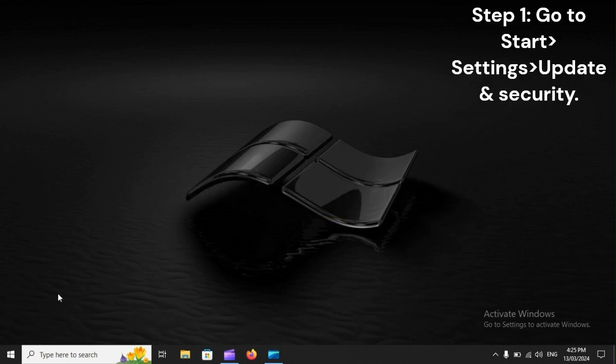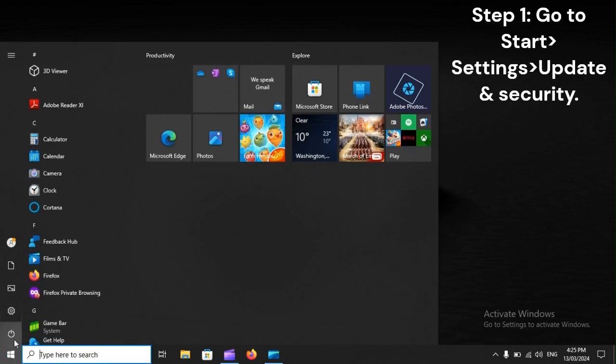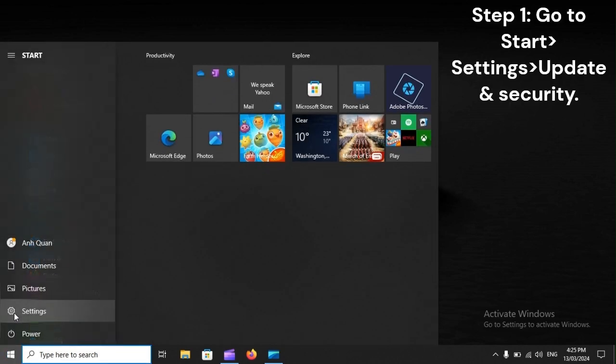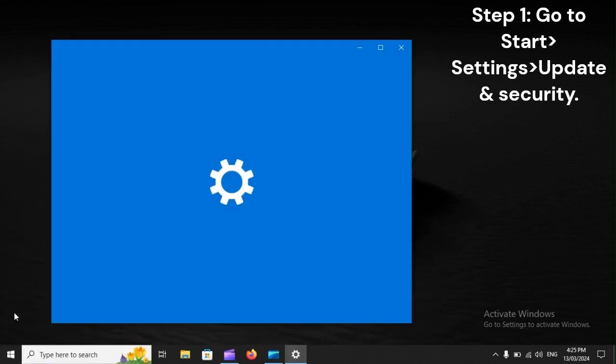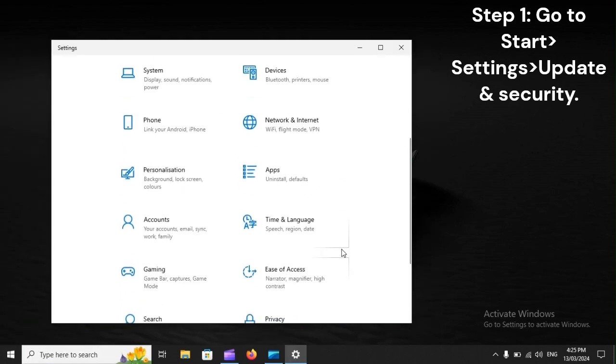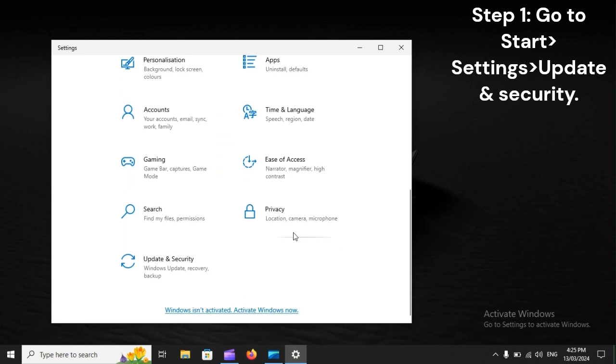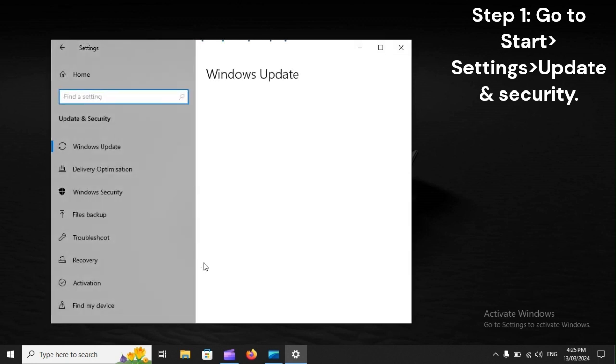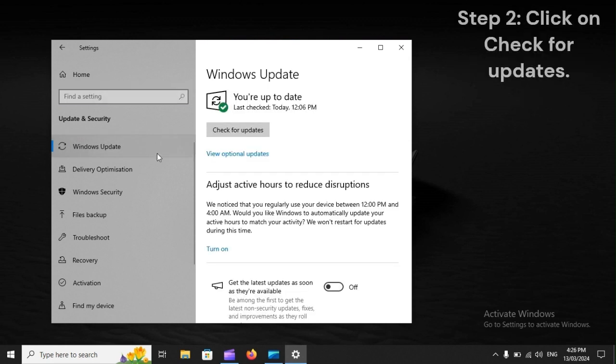Step 1: Go to Start, Settings, Update and Security. Step 2: Click on Check for updates.